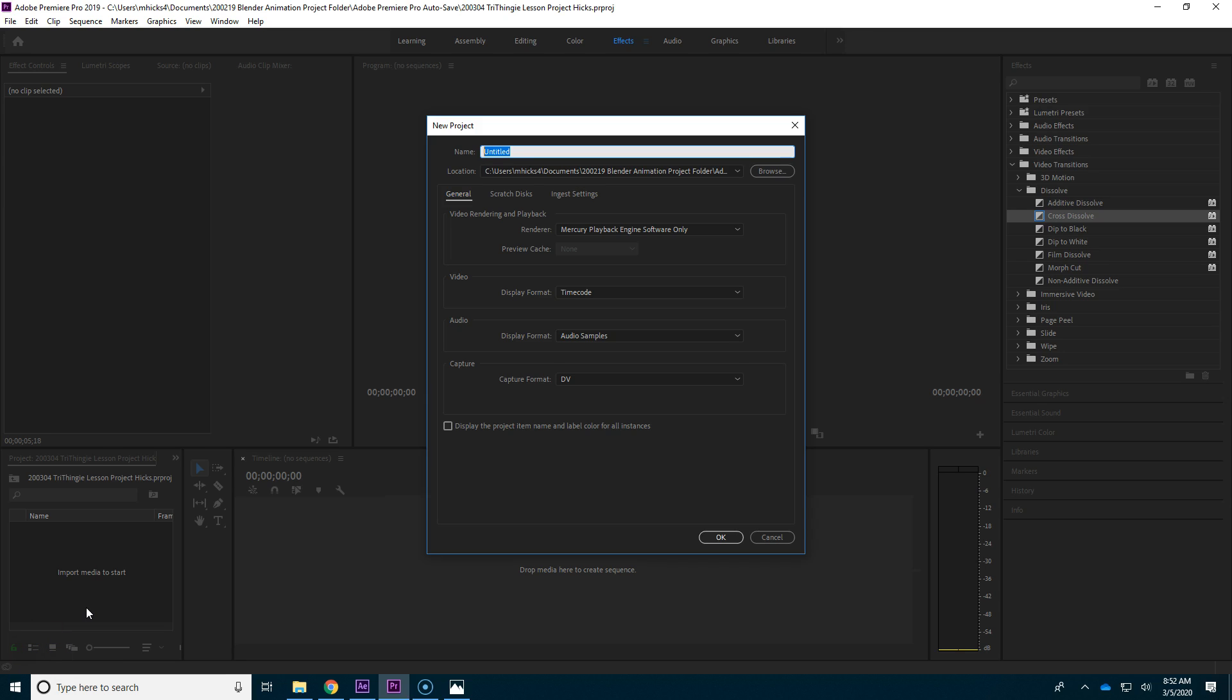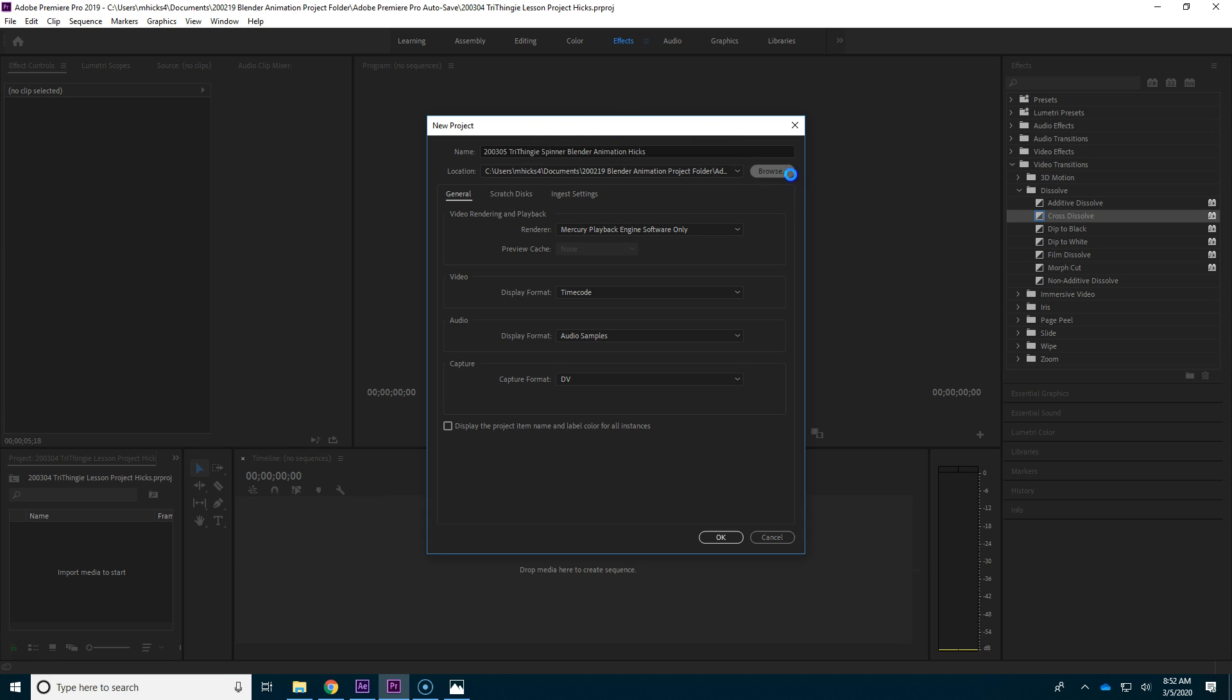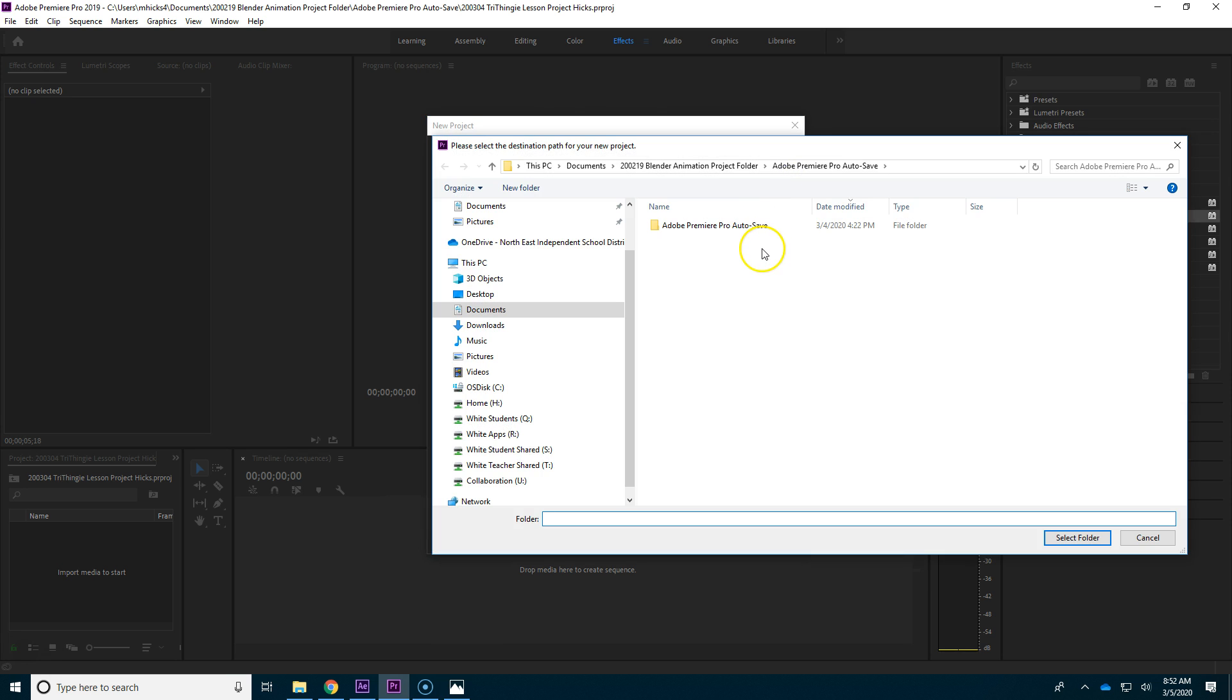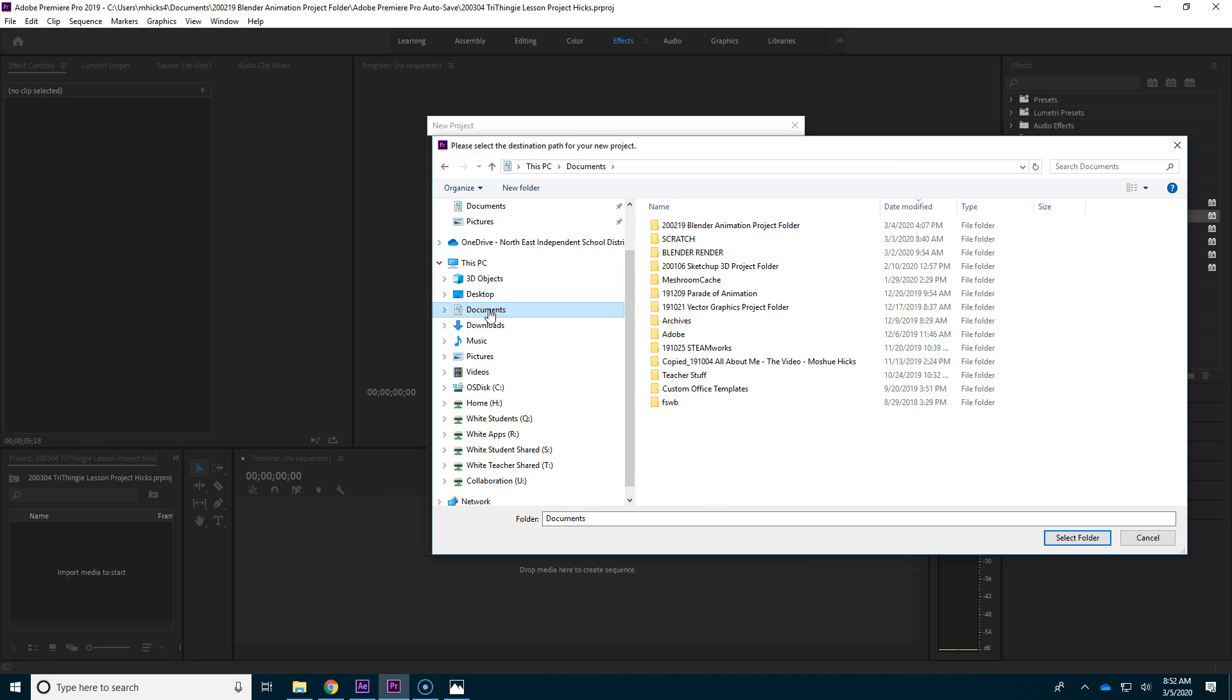So while our Blender is rendering, let's go ahead and start our new Premiere project so we'll be ready for those pictures. A good name for a project is always the date, 2003-05 is today's date, and I'm doing a tri thingy spinner and blender animation and put your name in there too. You always want to browse because the default place is not a good place for you to save your projects.